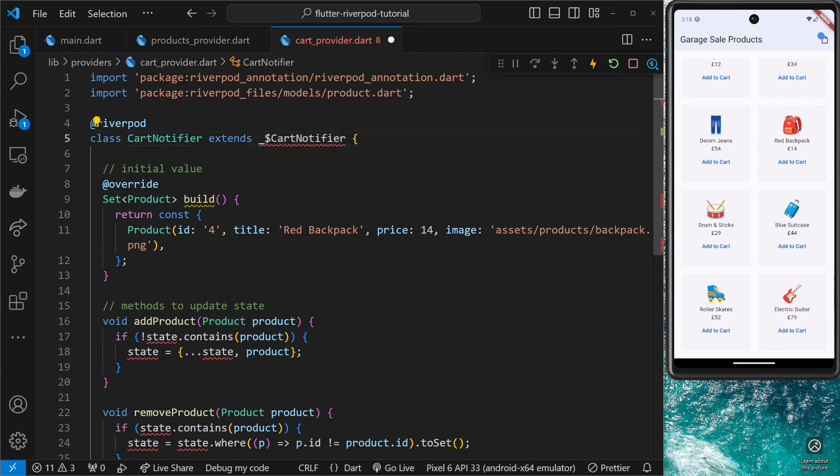Now this might look a little bit odd and you might get an error, but the error is only because the class doesn't exist yet, and RiverPod hasn't generated it for us yet.